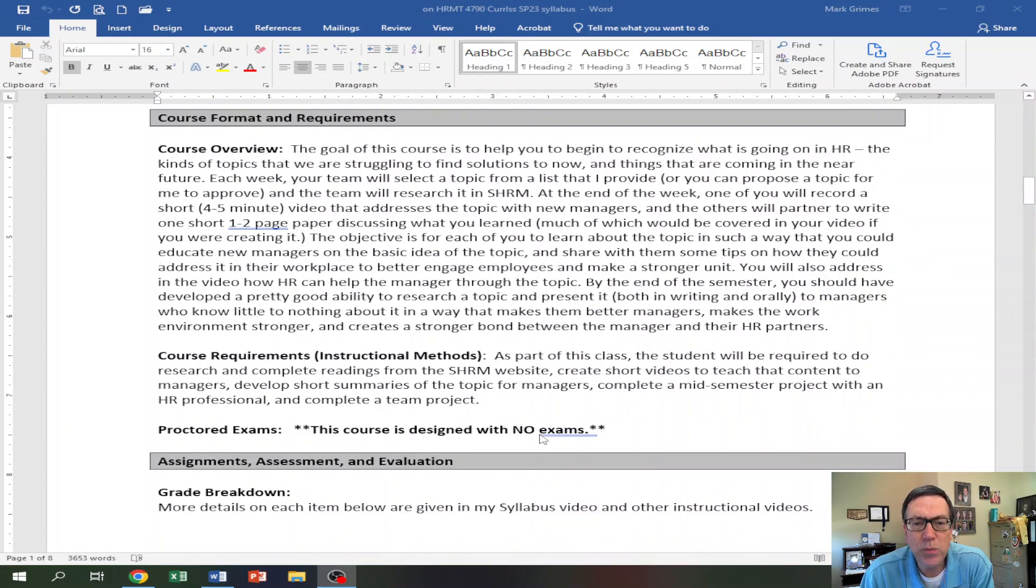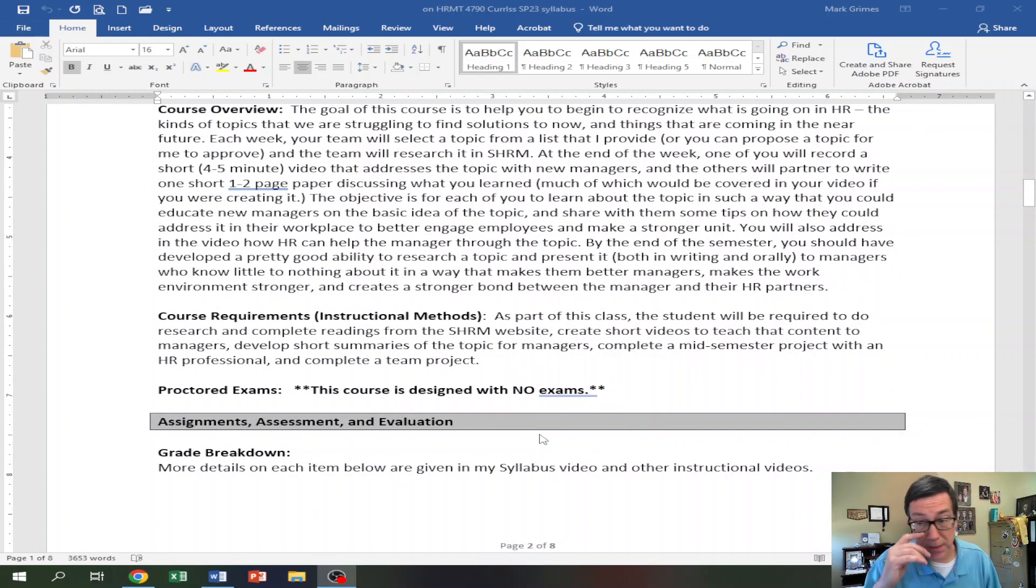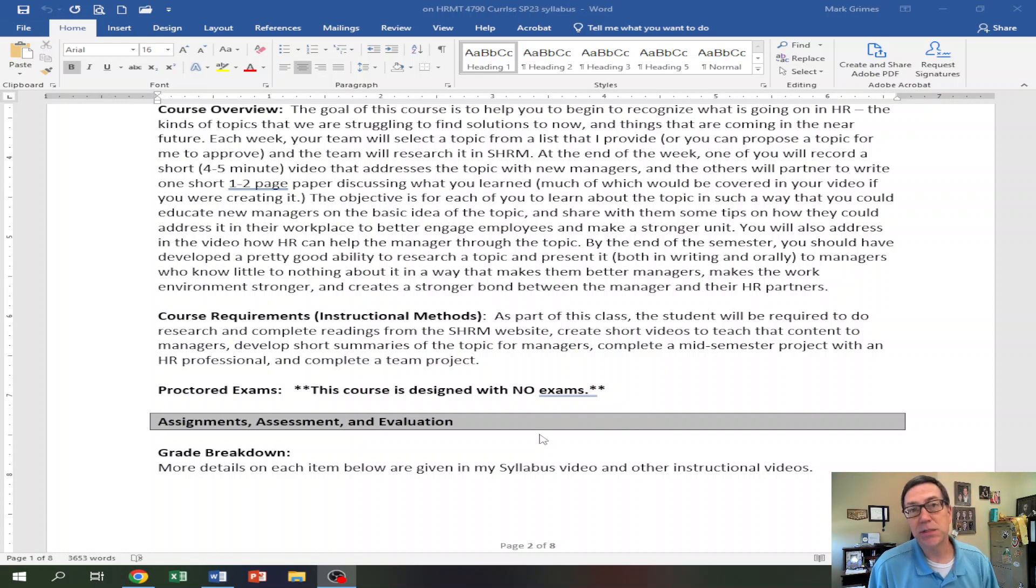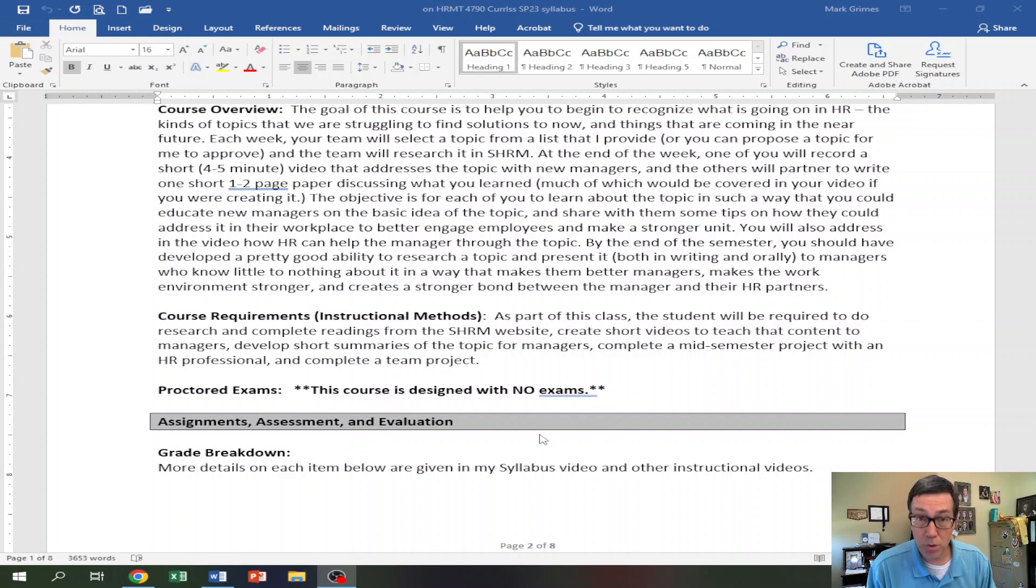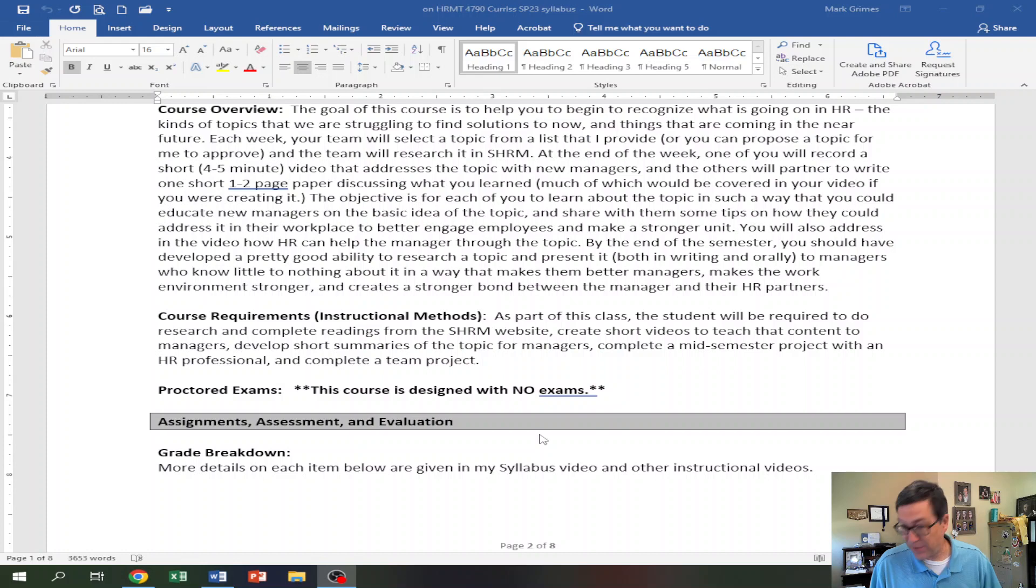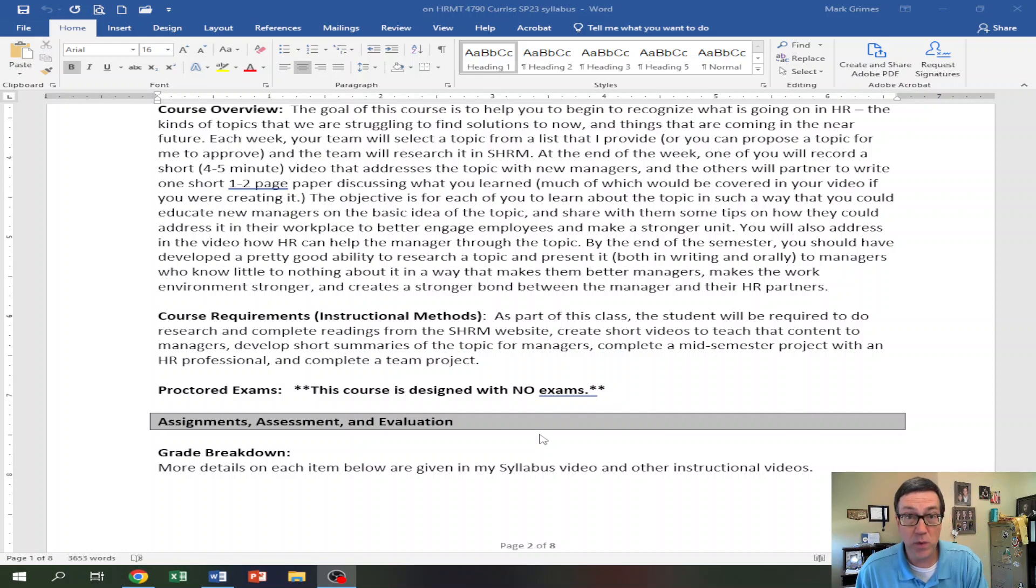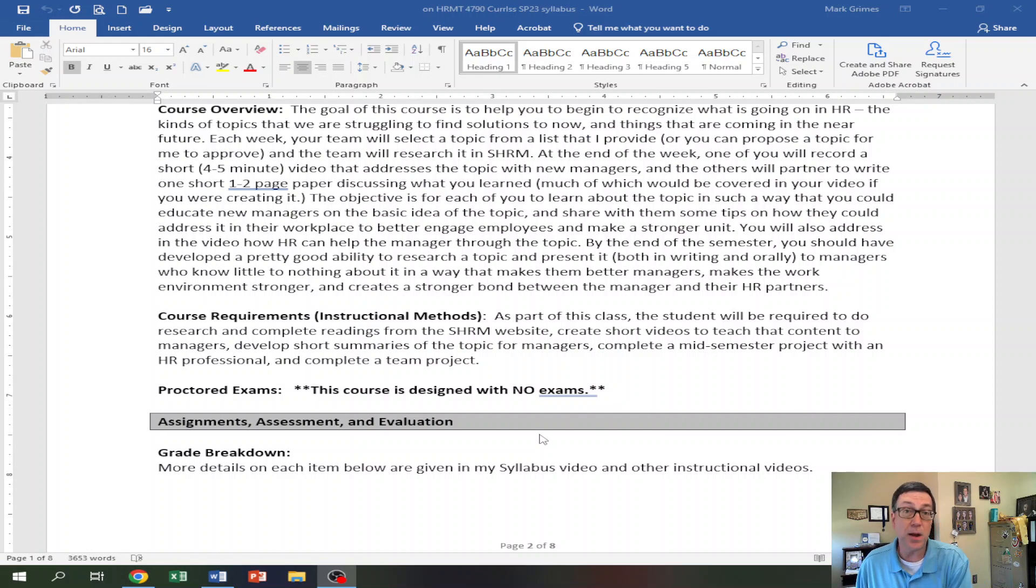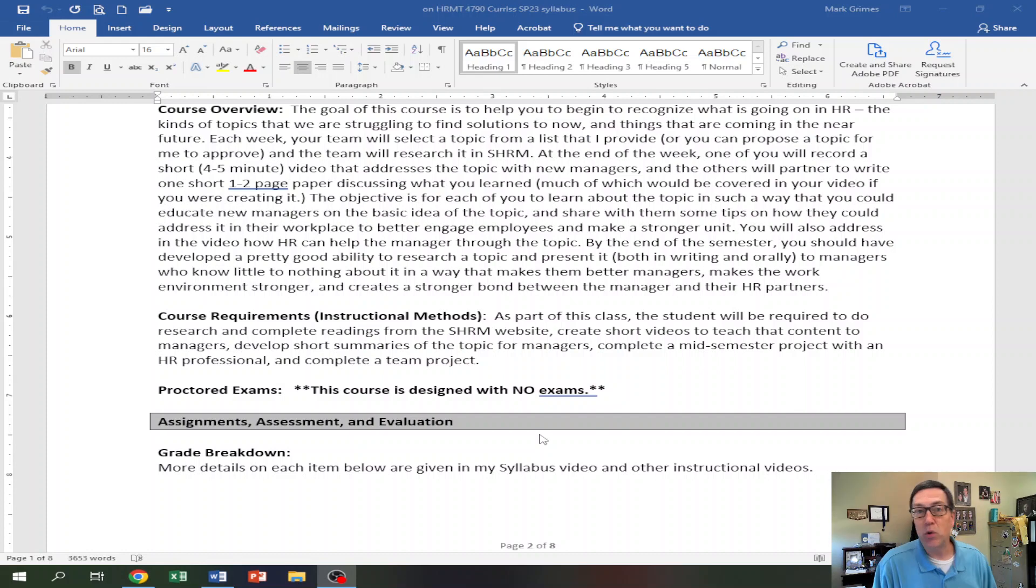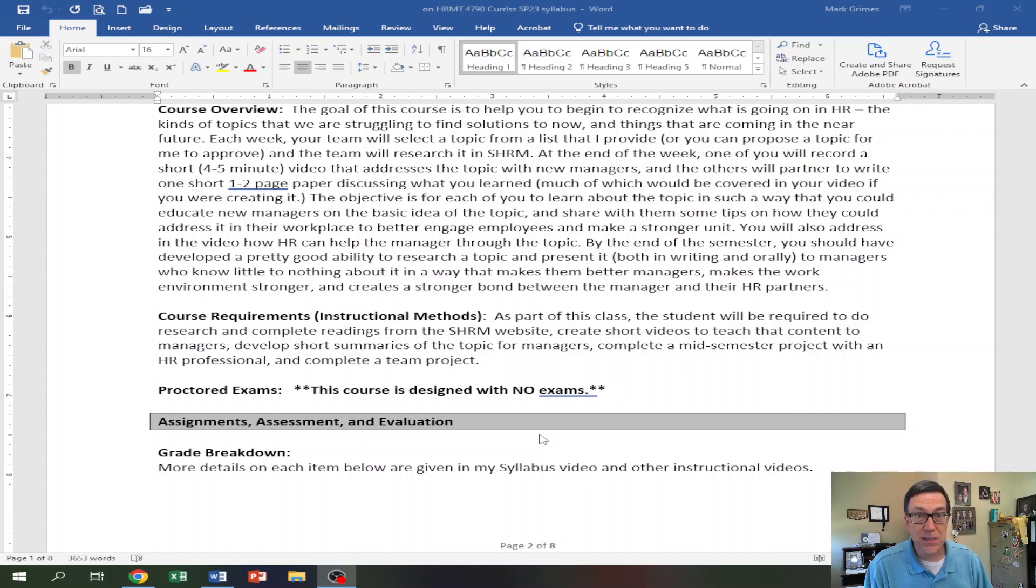So basically what's going to happen every week is that I have got a list of topics that are developing at different stages in the world right now that HR is starting to have to deal with. Every week, you and your partner group are going to look over the list and you're going to select one topic. So every week with seven teams or six teams or whatever it is, there are six different topics. And you might pick a topic in week one that another group won't pick until week five and another group won't pick until week 12 and another group might not pick at all.